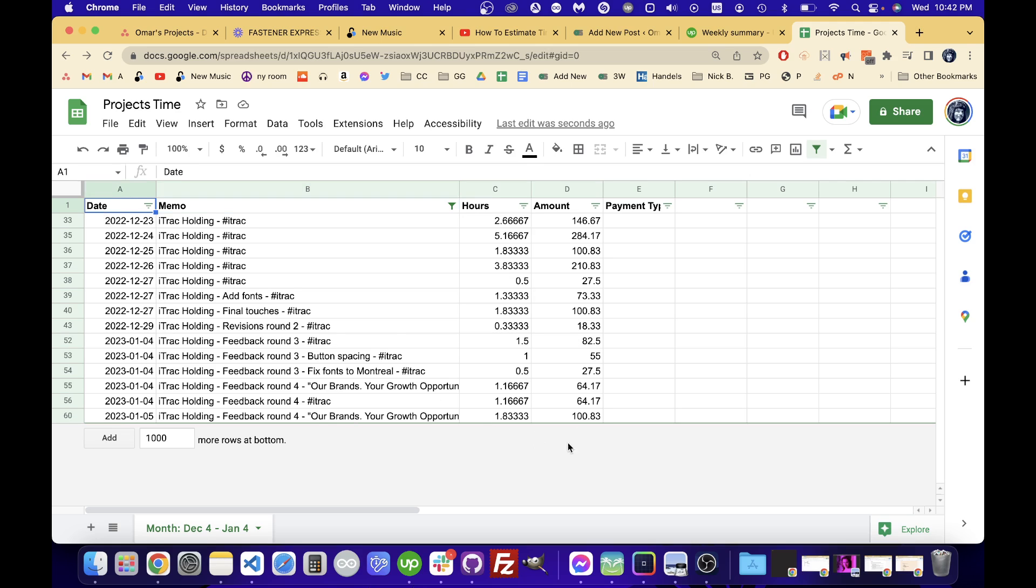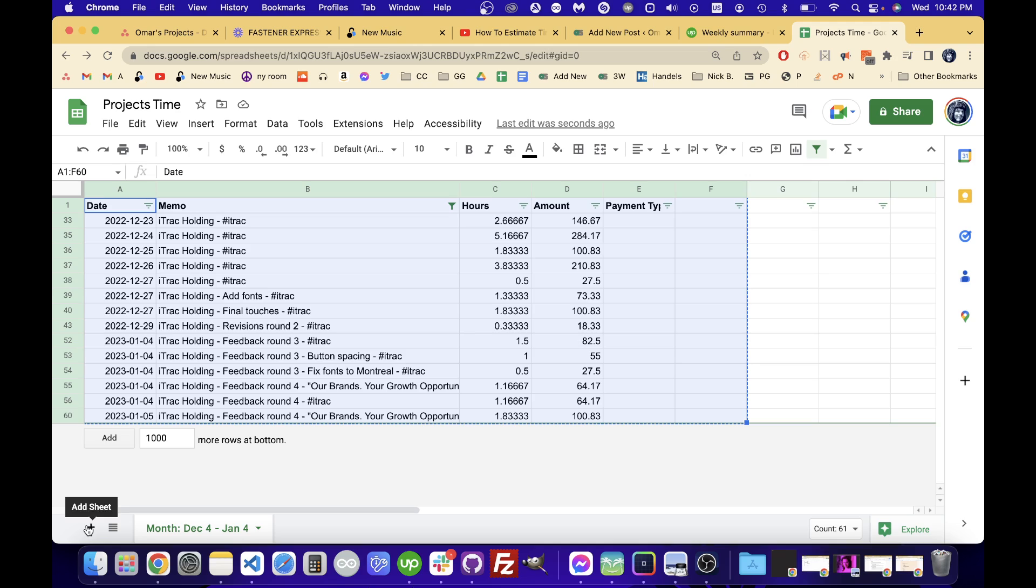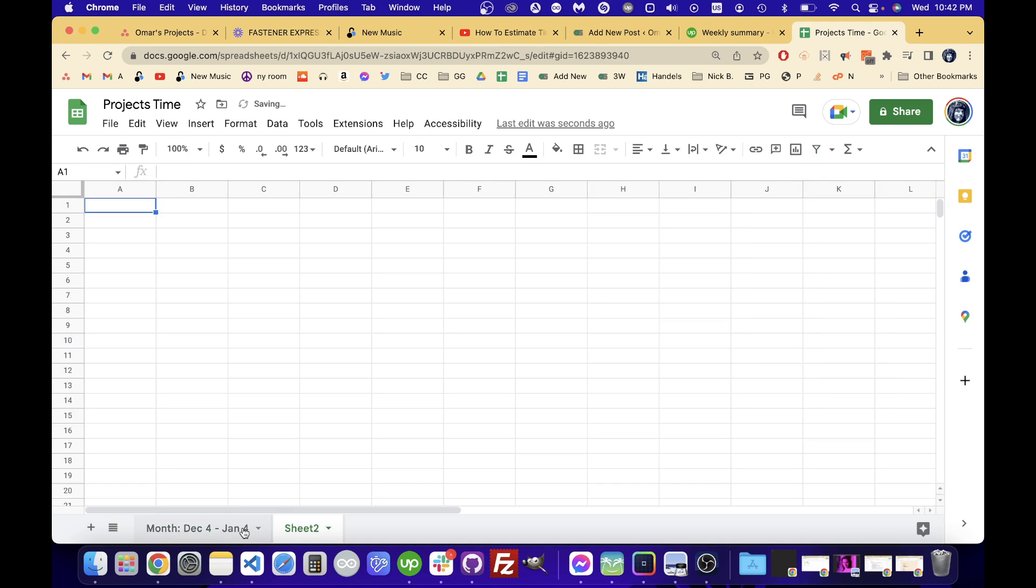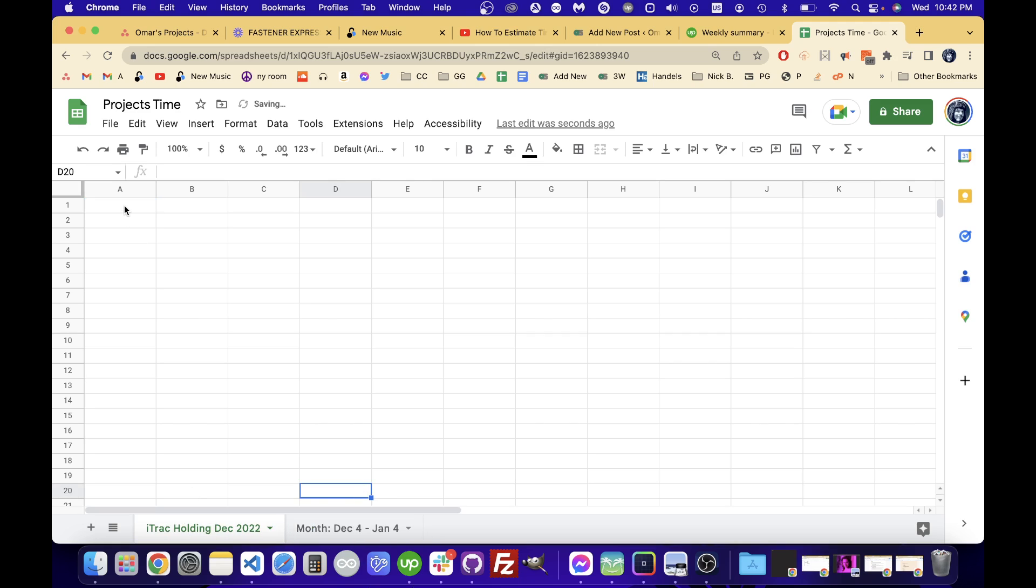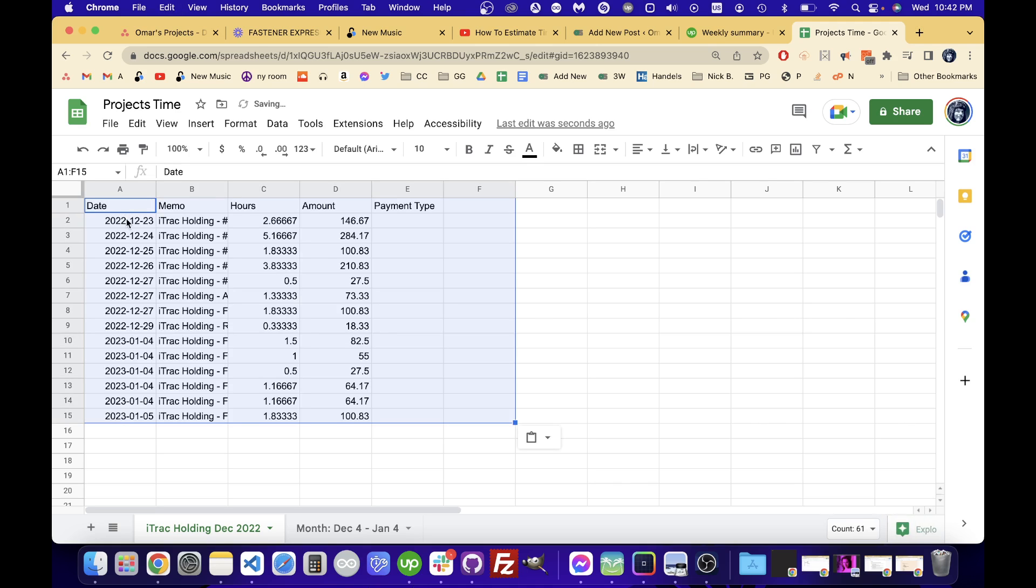And the way I do it is I go and just copy these. Control C, copy those rows and I'm going to click add sheet. And I'll say iTrack holding. I'm just going to control V paste them in or command V since I'm on Mac.